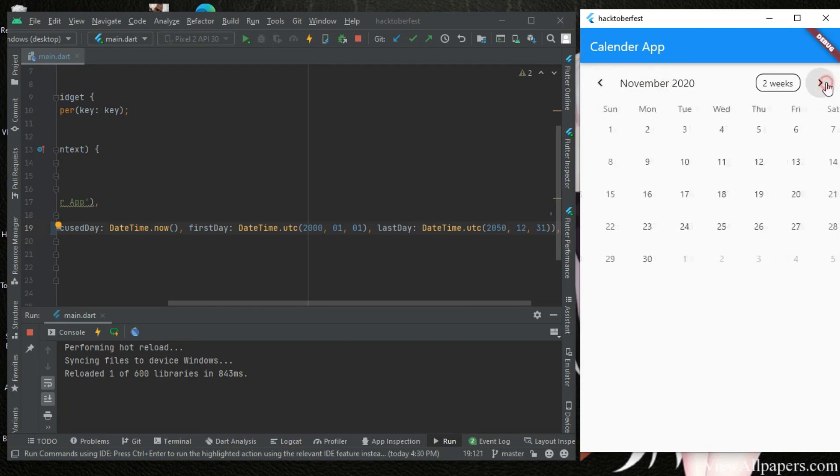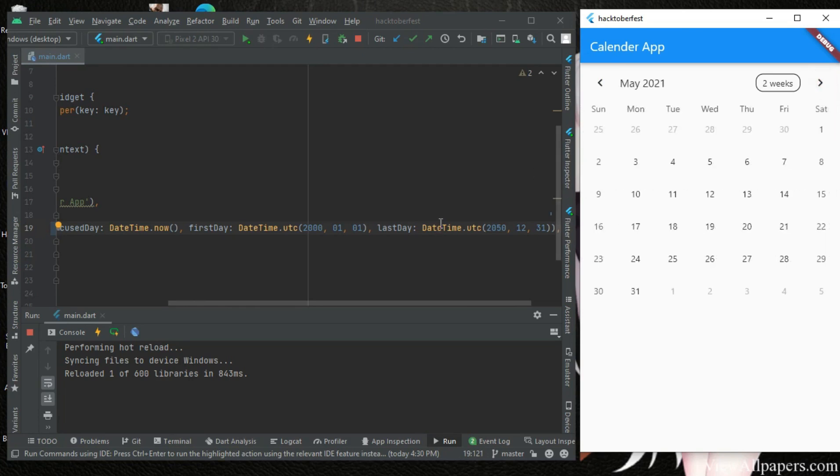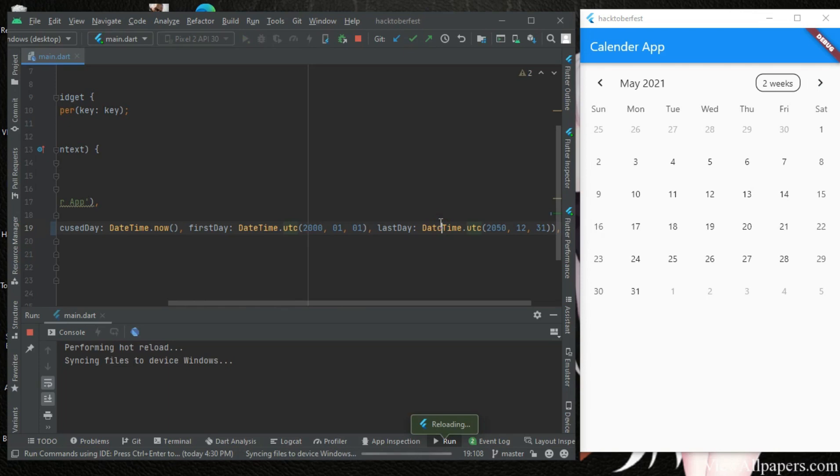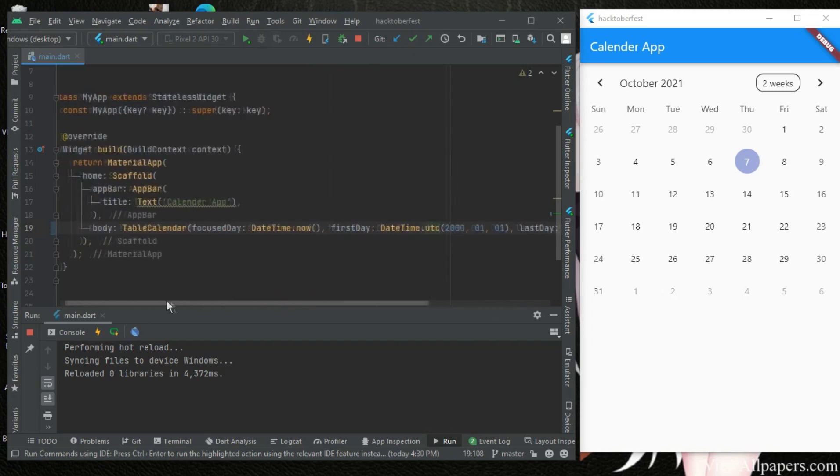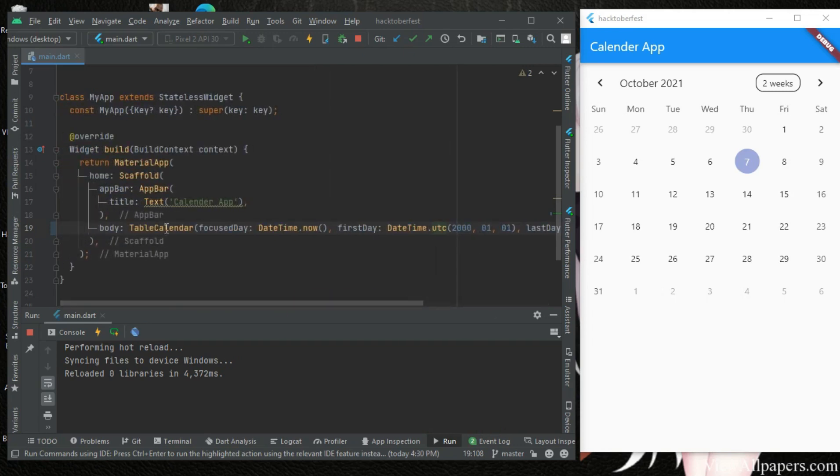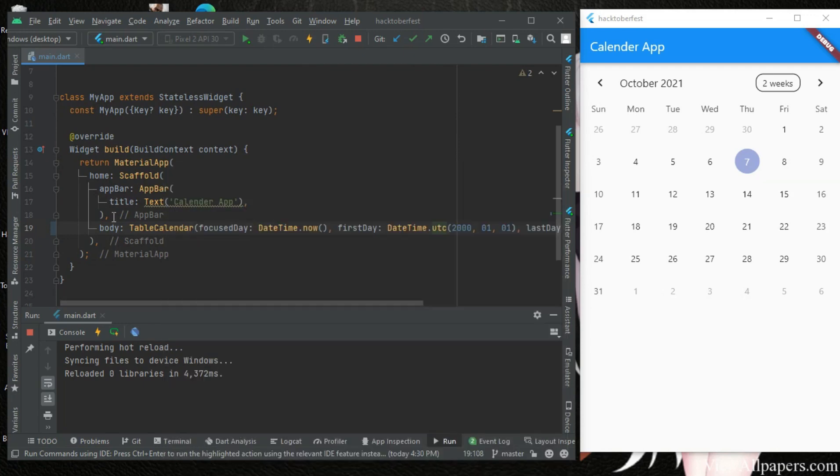All right, so this is where we will stop today guys. This is just a simple tutorial showing you how to use the table calendar package. If you read the documentation on pub.dev there are other features you can add to it, but we'll be stopping here today. Don't forget to subscribe to my YouTube channel and I will see you in the next lesson.